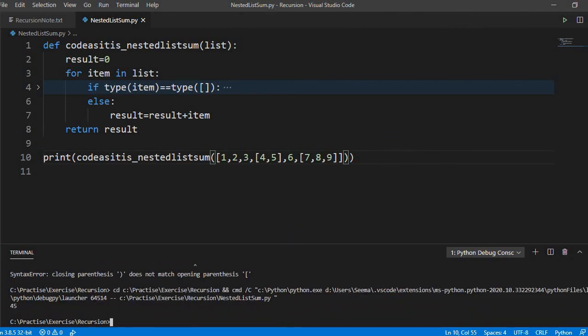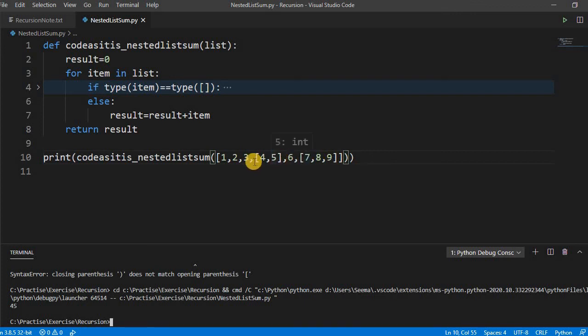See it is simply printing 45. 9 plus 8, 17, 7, 24, 30 and the remaining is 15. So it is working perfectly fine.